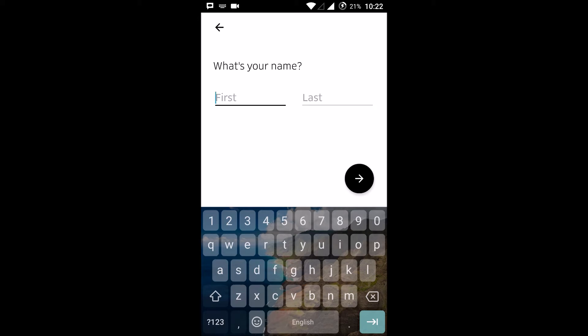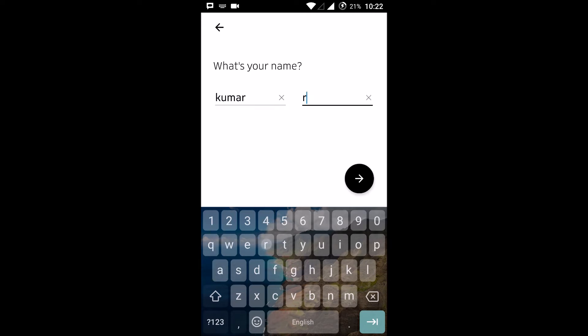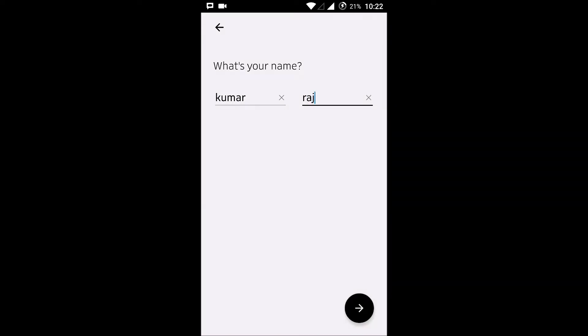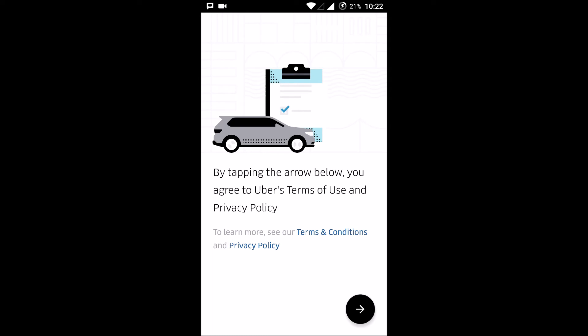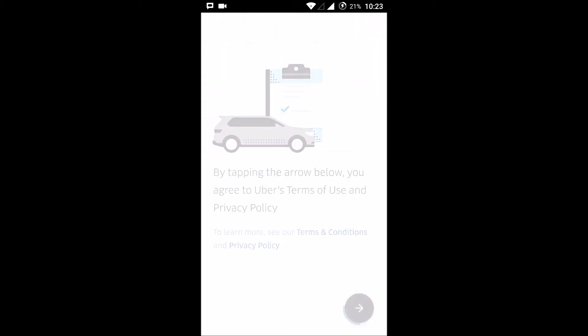Once you enter the verification code, you will be prompted to enter your first name and last name. After filling those in, tap the arrow below — by tapping this you are agreeing to Uber's policy.